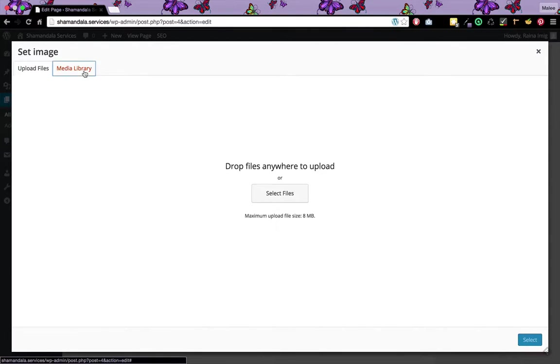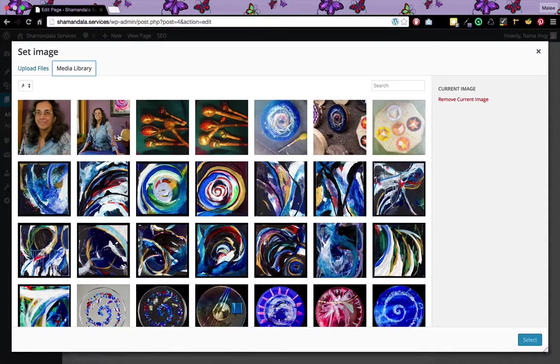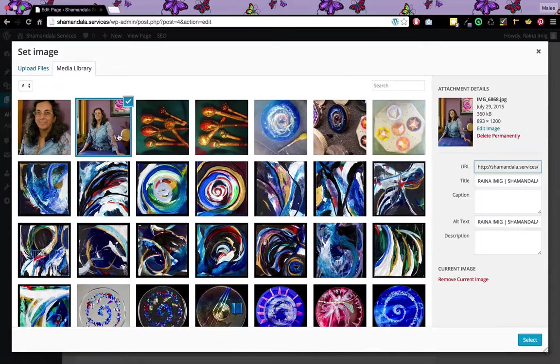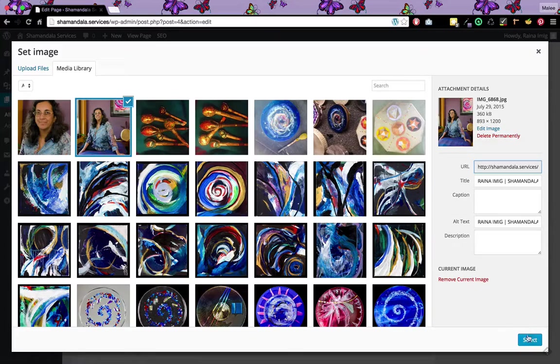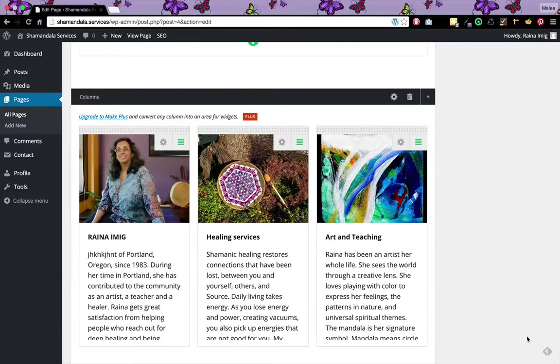Now say I want to change an image from the media library. All I have to do is select that image and then press the select button and it will change it.